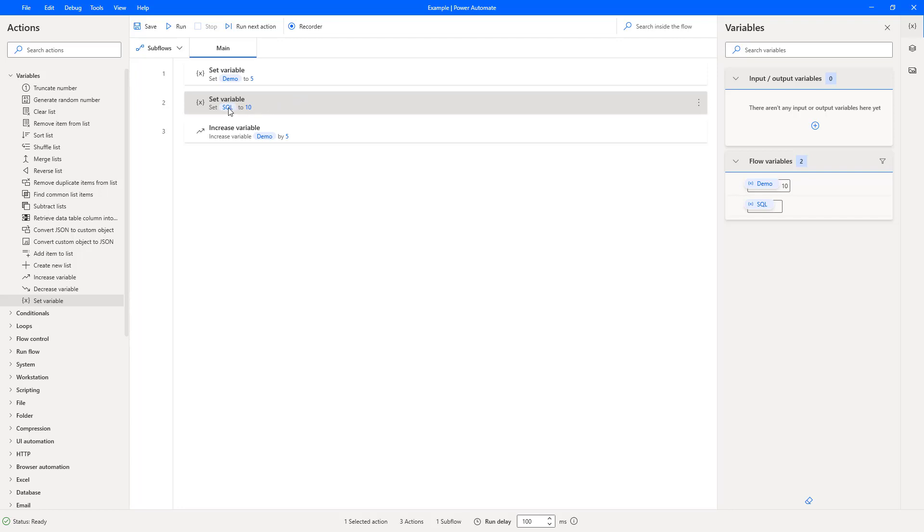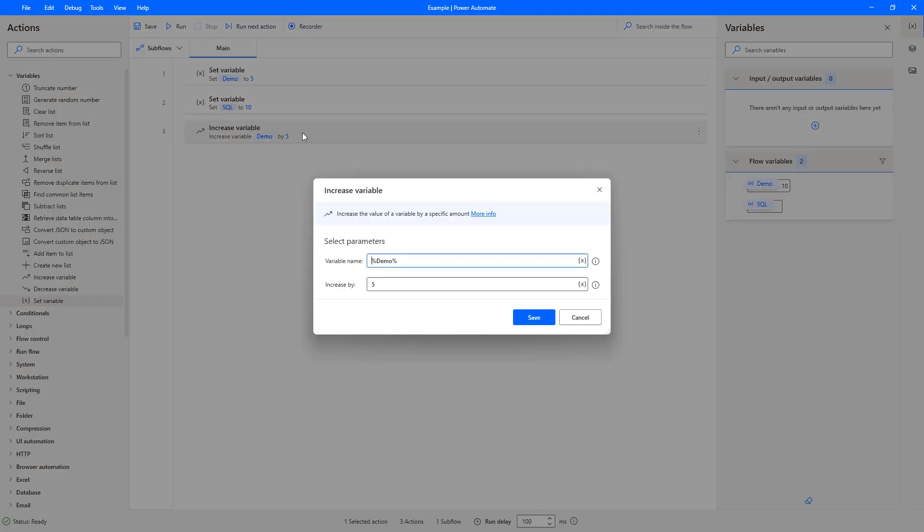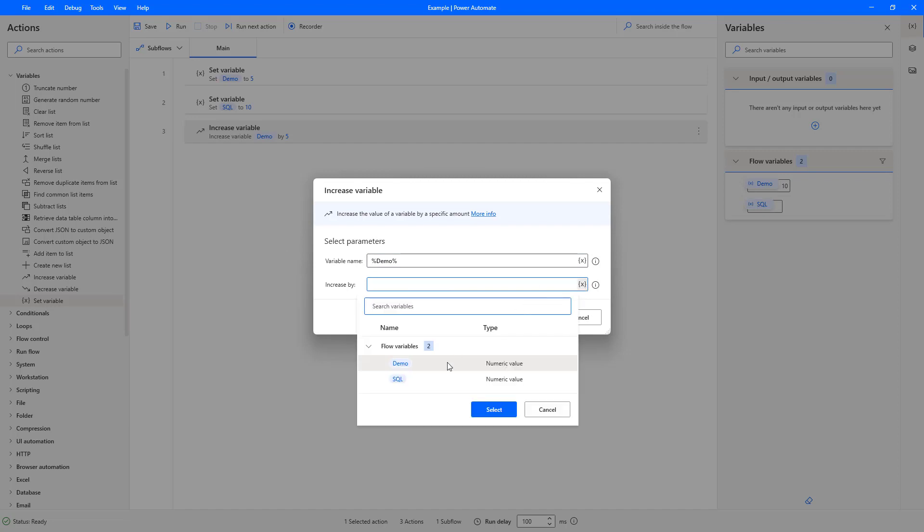To the variable name of SQL. Now the increase variable at the moment is still referencing demo and adding five to that. It's increasing it by five. If we come into here and remove that, we can then select that little squiggly X in the increase by, and it lists all of our variables.